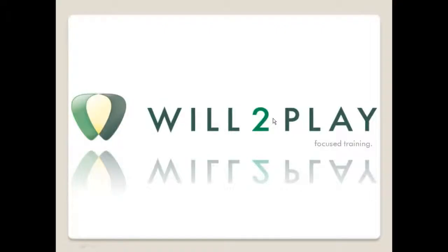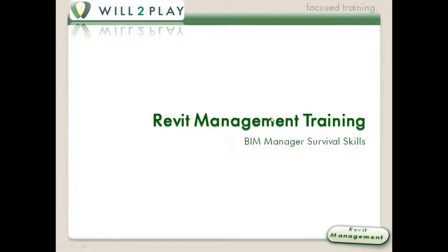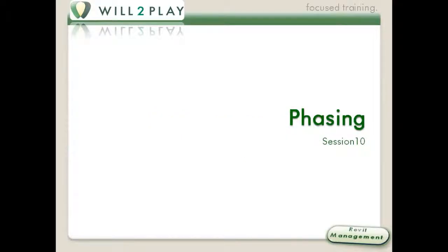Hello and welcome everyone to another session from Will2Play. Will Harris, your host. And we're in Revit Management Training, the manager survival skills. Yes, you did click on the right link if you're watching the recording phases.